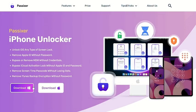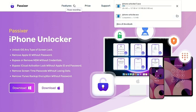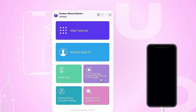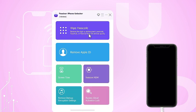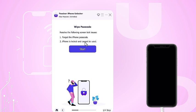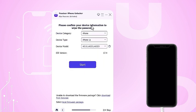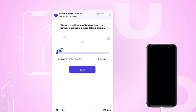Go to the official Passixer website and download the software. Once the download is complete, install the software on your computer and launch the Passixer application. Next, use a USB cable to connect your iPhone to the computer. In the Passixer main interface, select the Wipe Passcode option and carefully follow the on-screen instructions. The software will automatically detect your iPhone model and prompt you to download the appropriate firmware. Simply click Start to initiate the download.